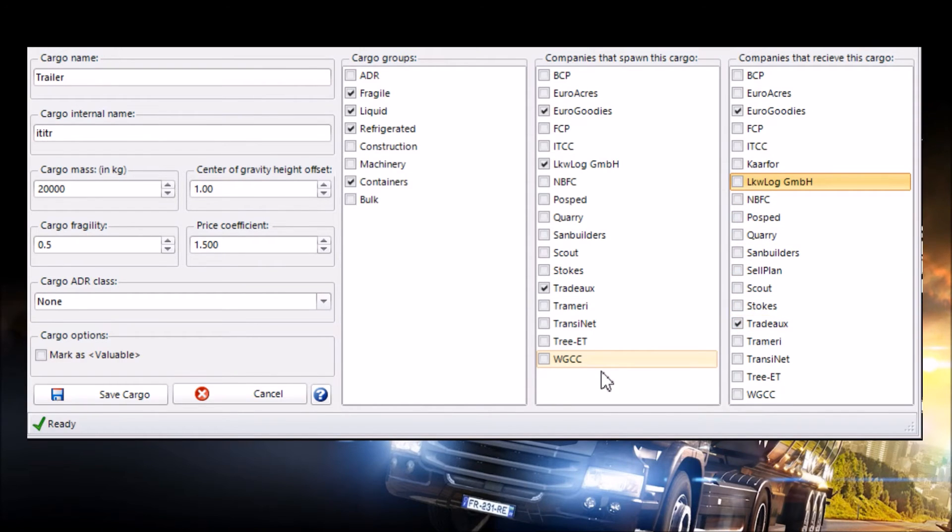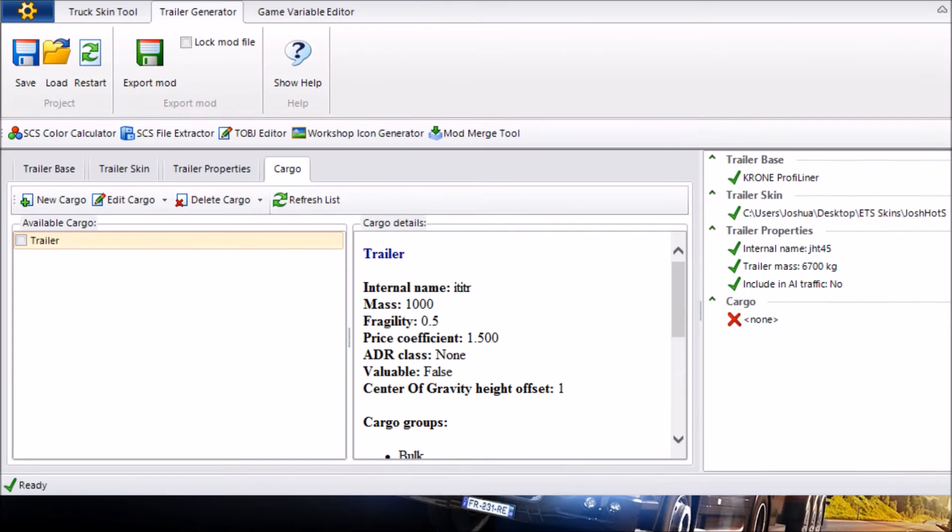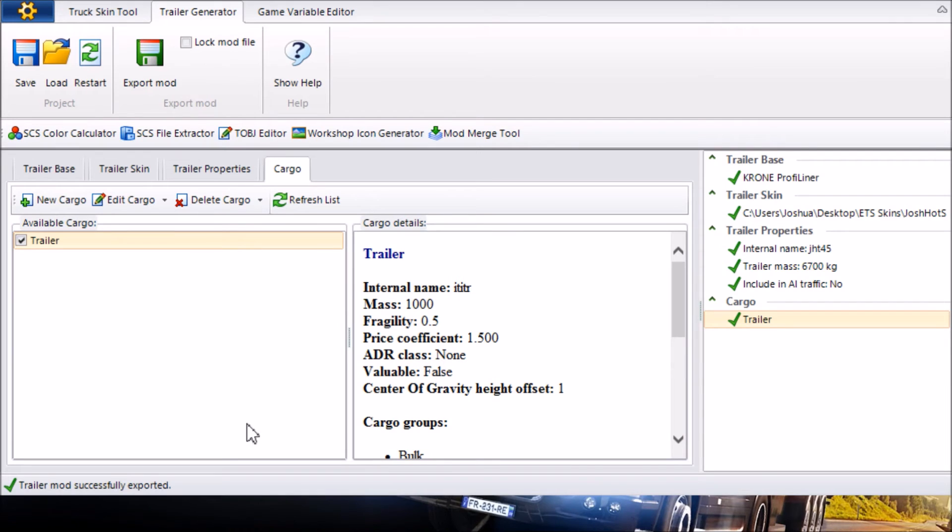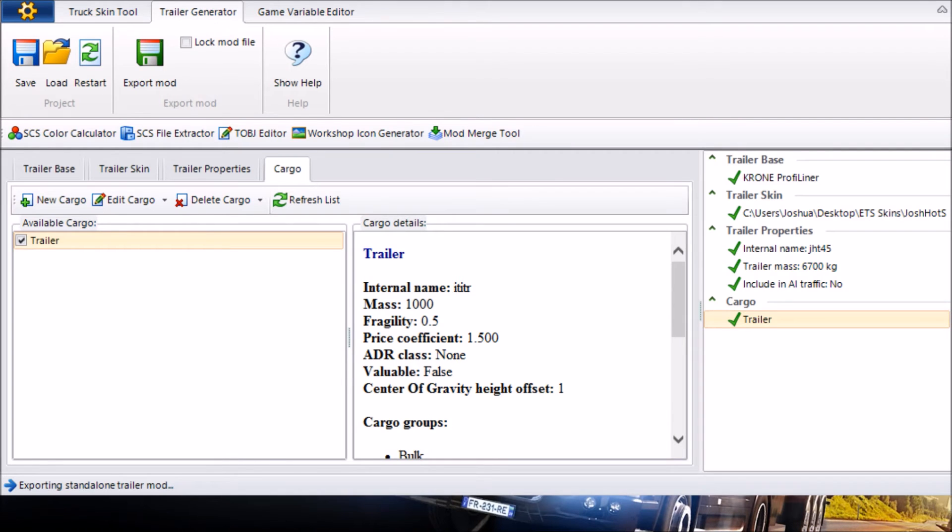Once that's done you want to go ahead and save the Cargo. It should bring you back to this screen now and then you want to click on Available Cargo that you've just made and make sure it's ticked before we export or do anything with it. Now once that's done you want to go ahead and export the mod and then save it as anything you want but make sure it is an SCS file. I'm going to go ahead and call mine YouTube.